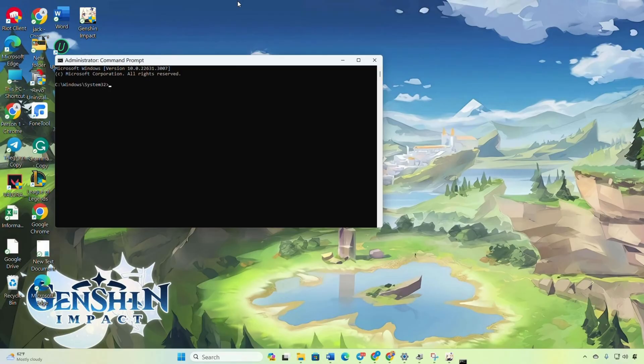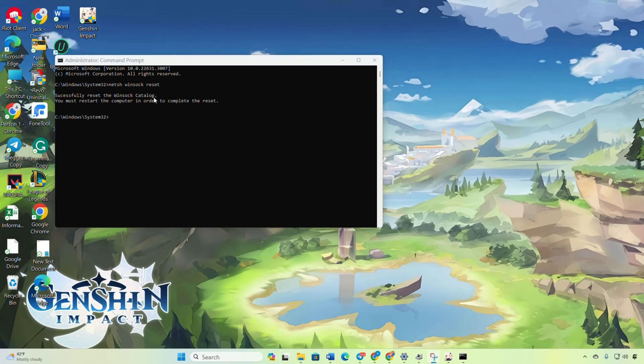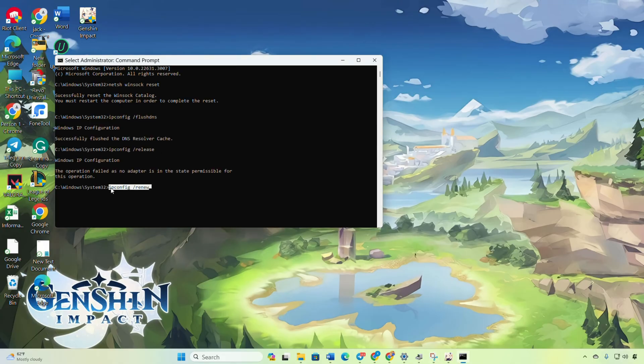Type this text and hit enter. Then type a series of texts and hit enter one after the other. And don't worry, you'll find these commands in the video description. Restart your computer and your router. Don't skip this step.